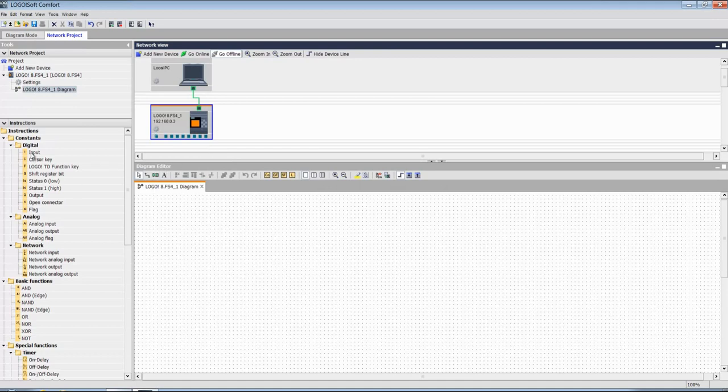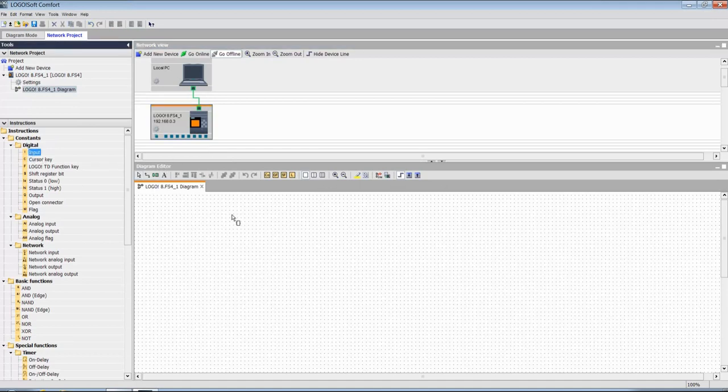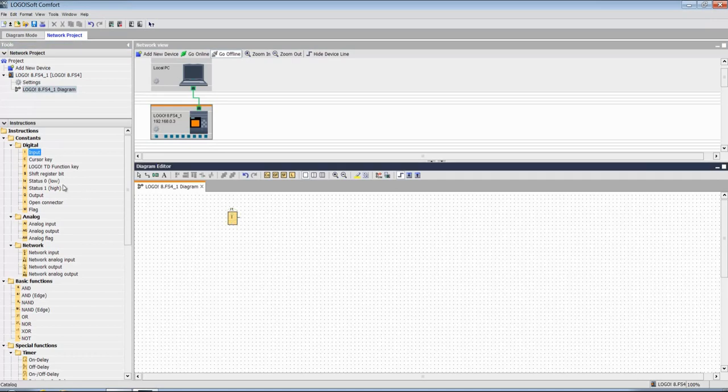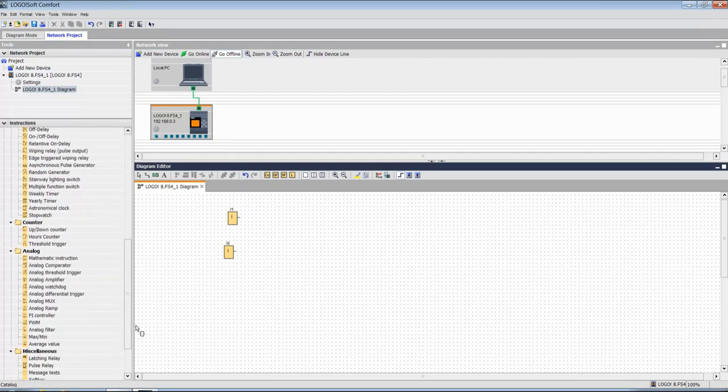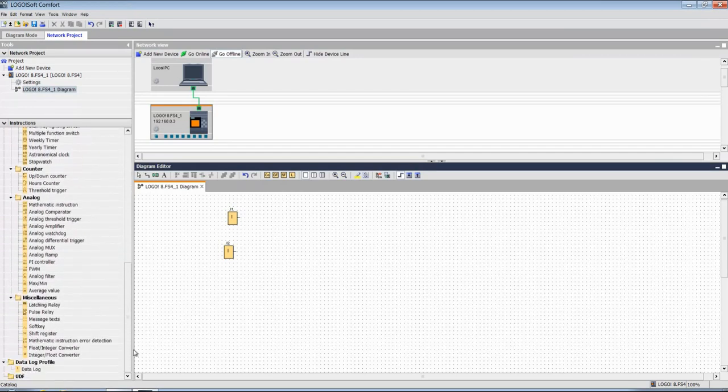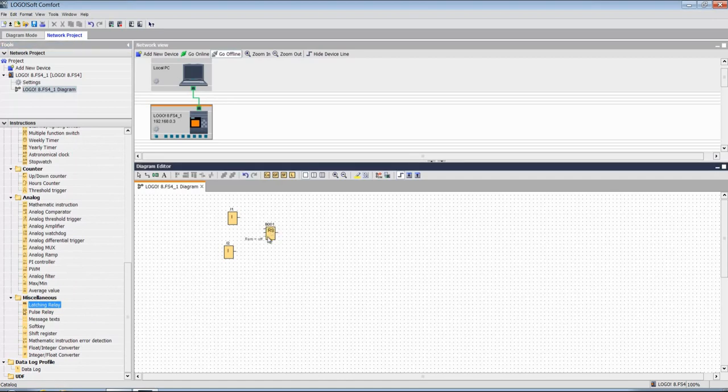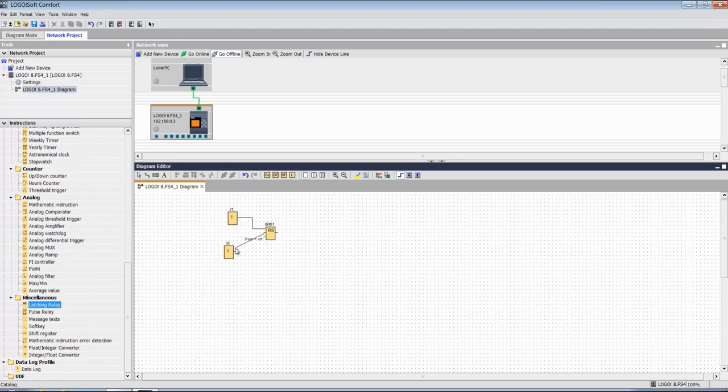Taking input 1, and the next click will automatically add the next input, input 2, and latching relay to set and reset. Input 1 will set, input 2 will reset.